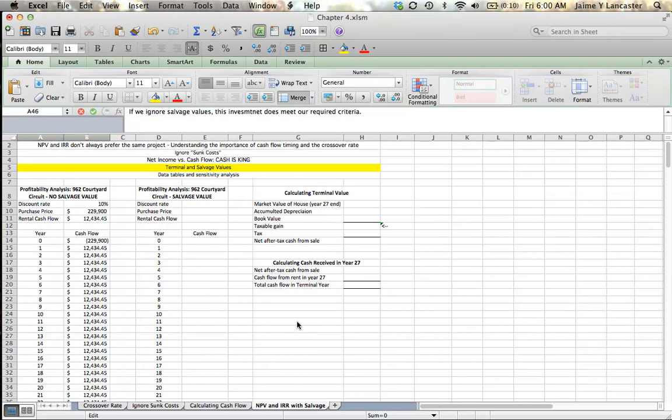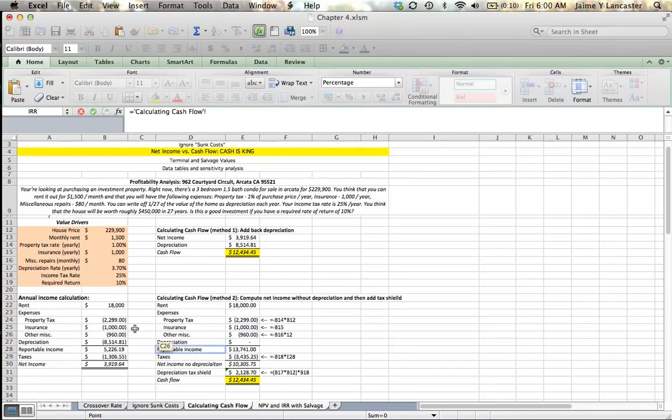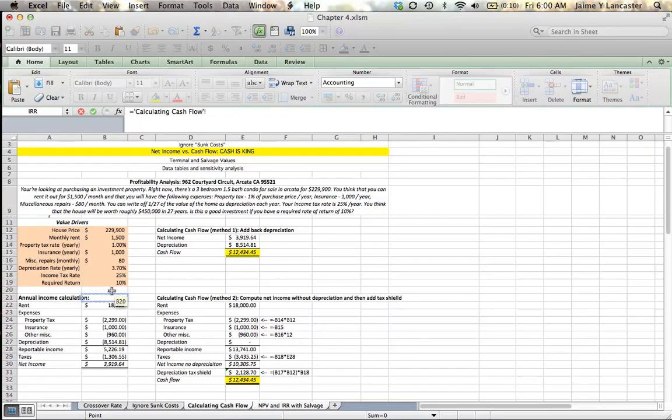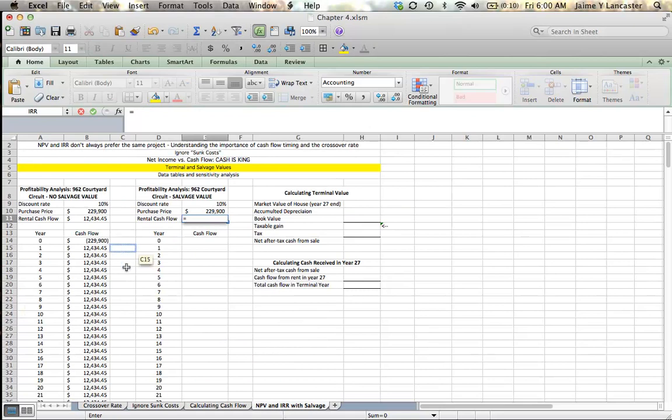Let's look at it now while we include our salvage value. So, I'm going to start by setting ourselves up and doing all our cash flows up until year 27. And then we're going to calculate the cash flow in the 27th year. I'm going to get my value drivers again from my other page, my discount rate, my purchase price, and my rental cash flow.